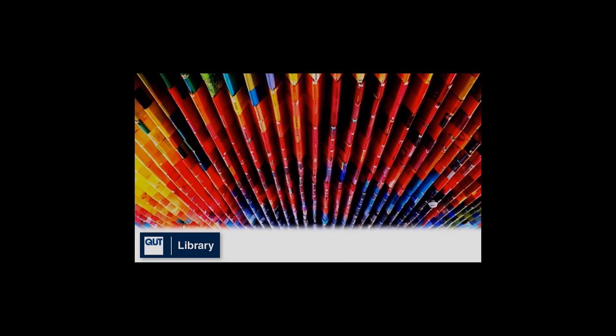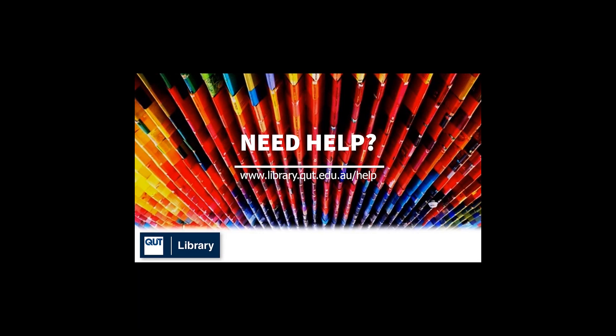Wildcard and truncation symbols may vary from database to database. If you need more help, contact the library.